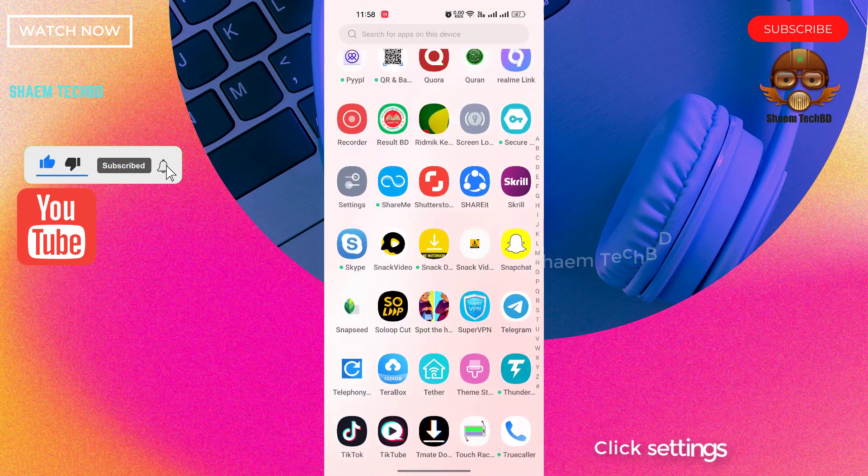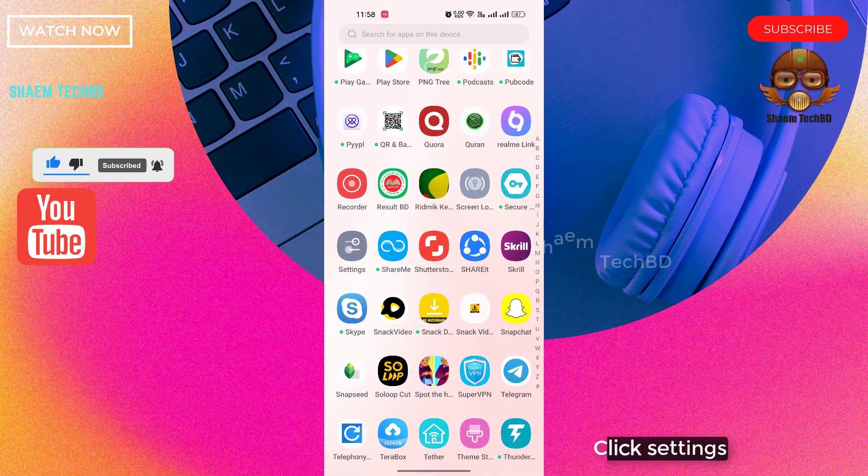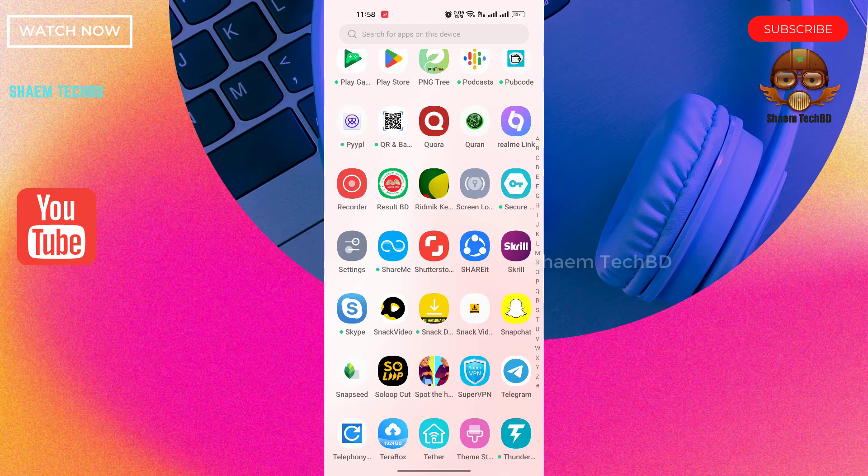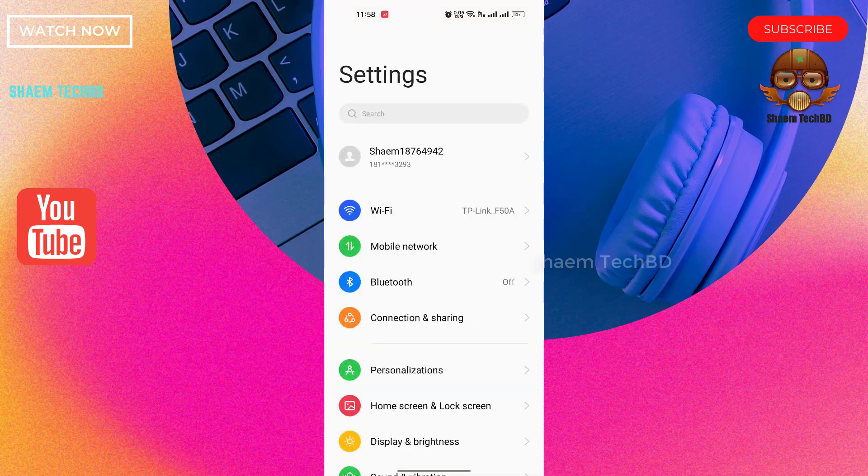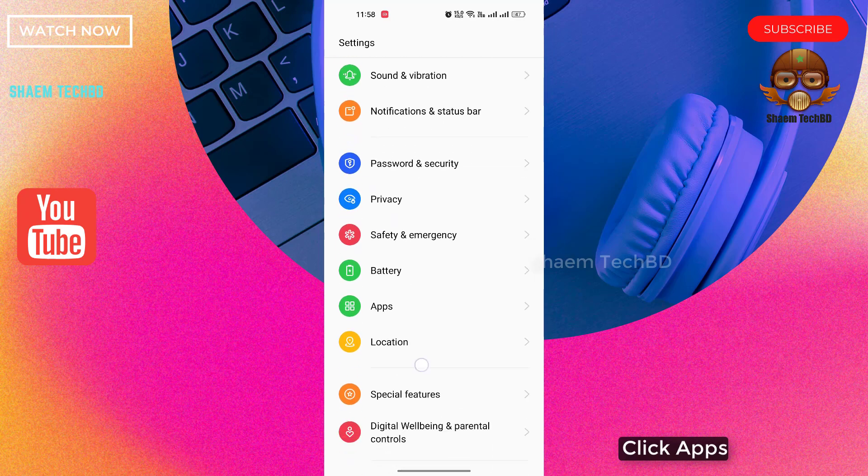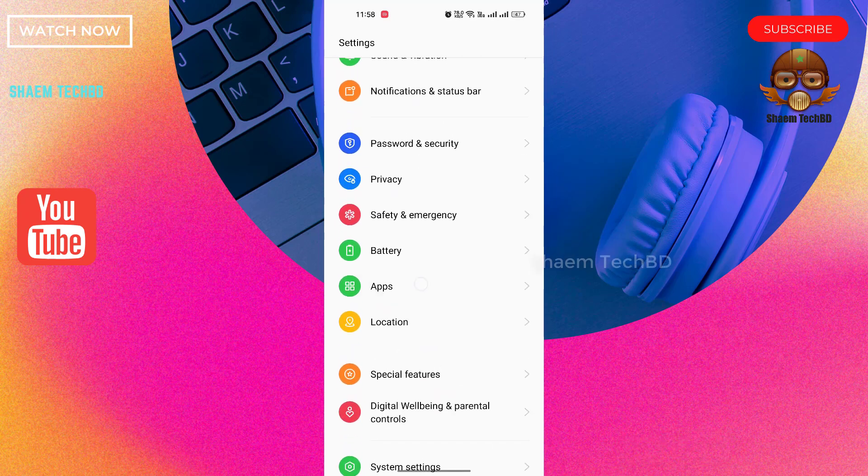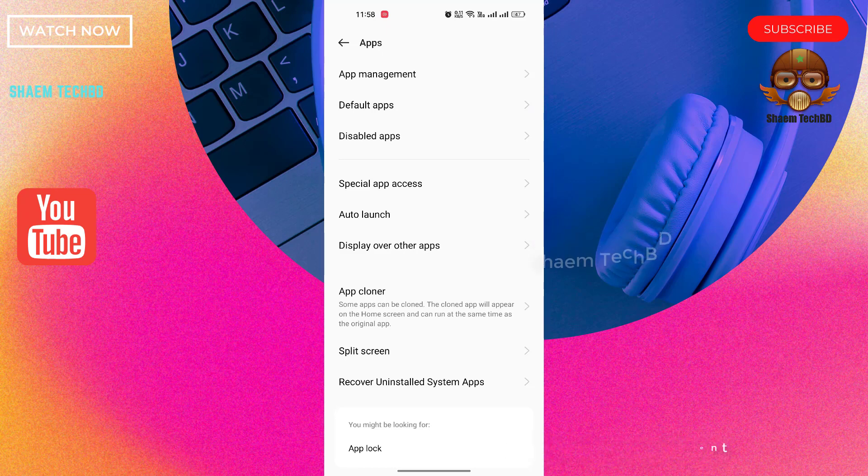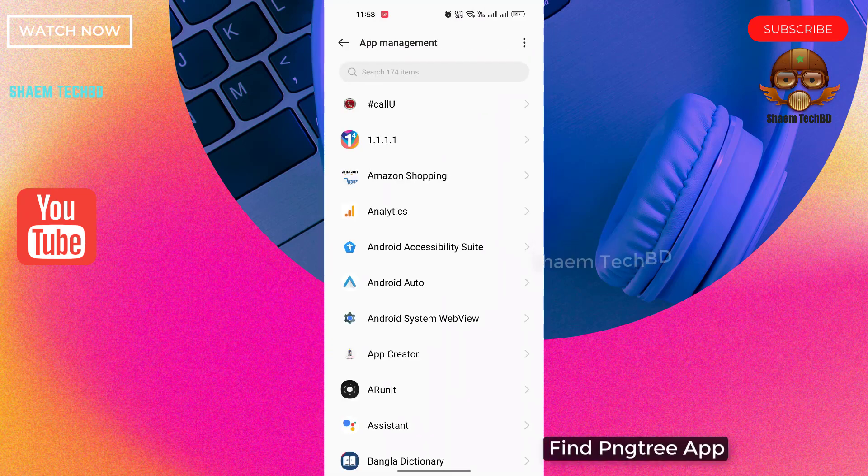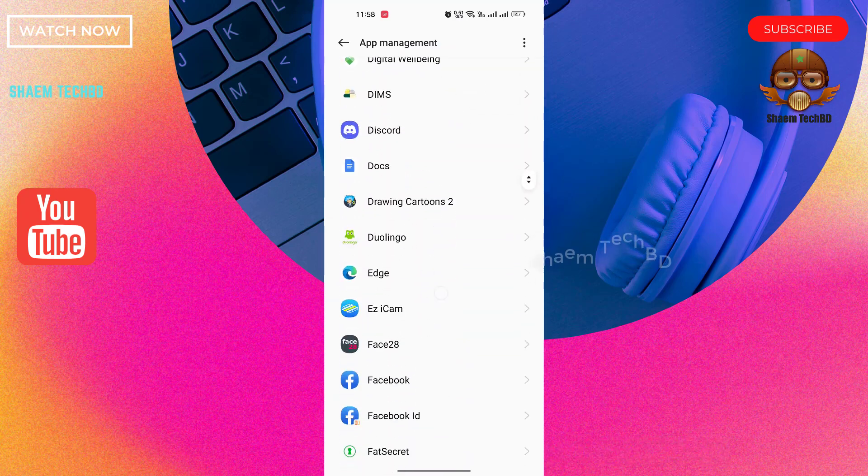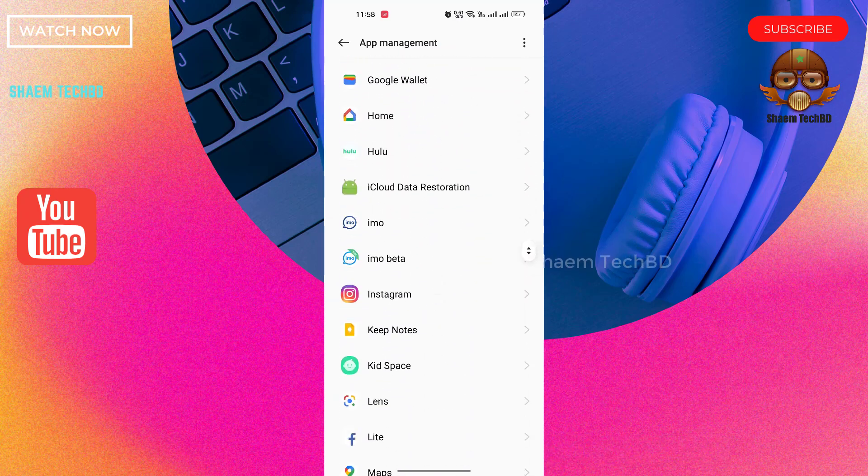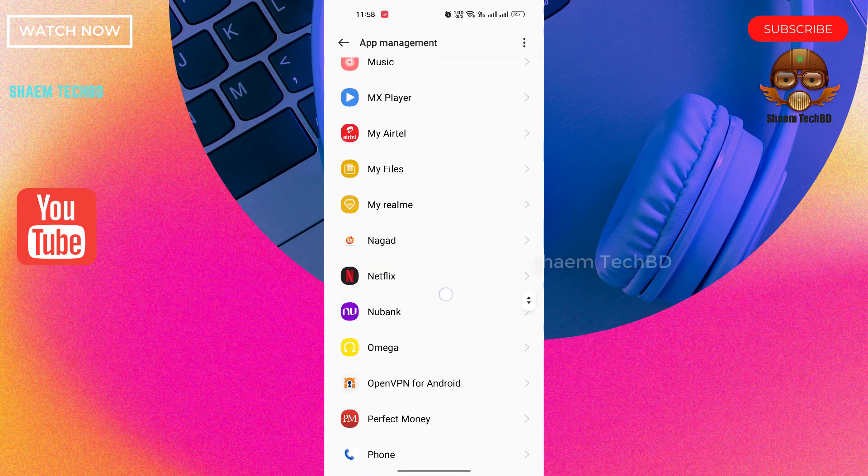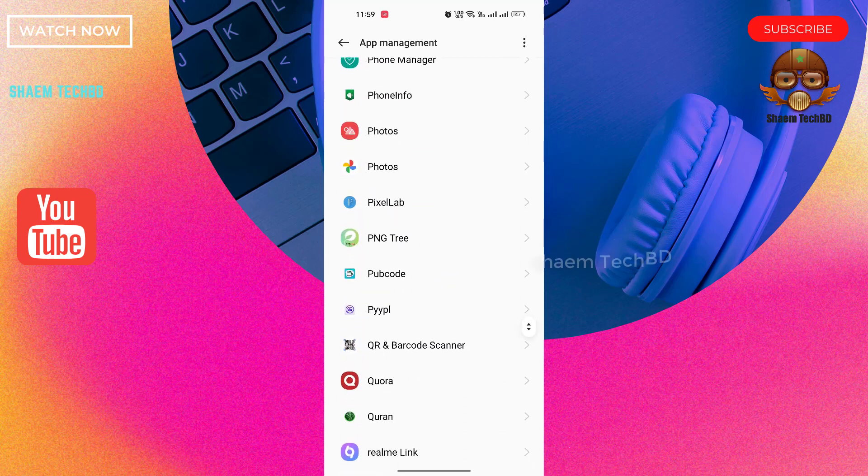Click settings, click apps, click app management, find PNG Tree app, click PNG Tree app.